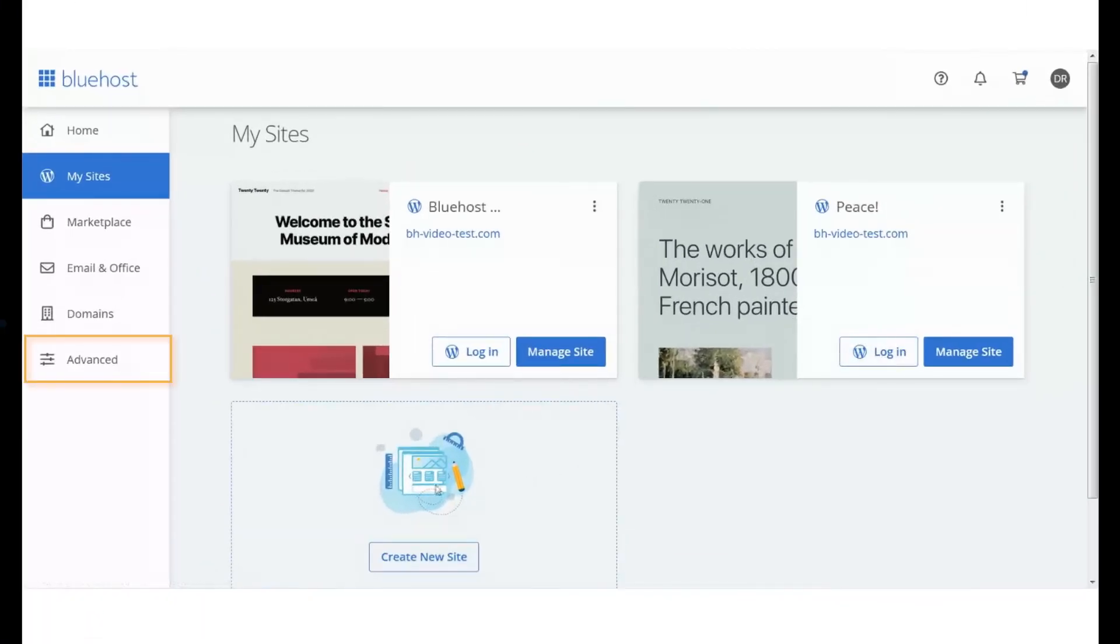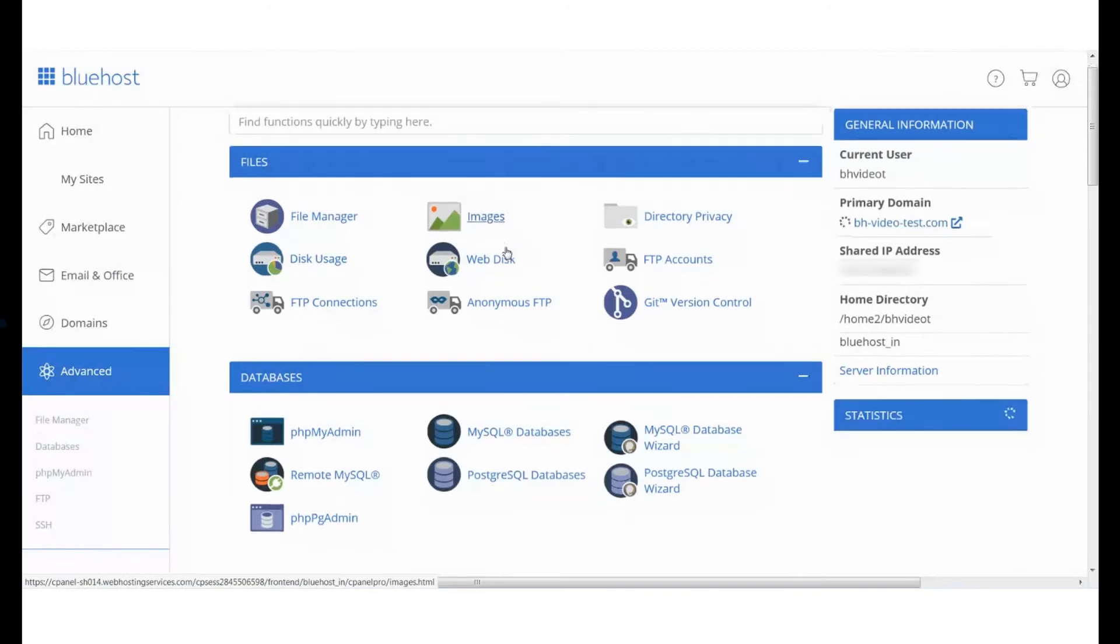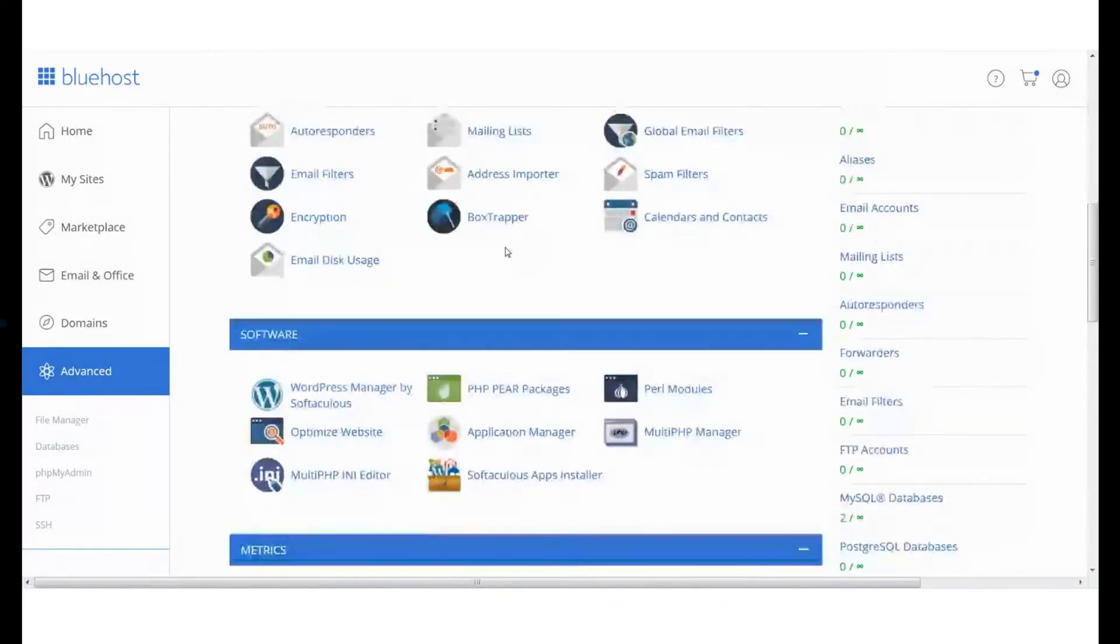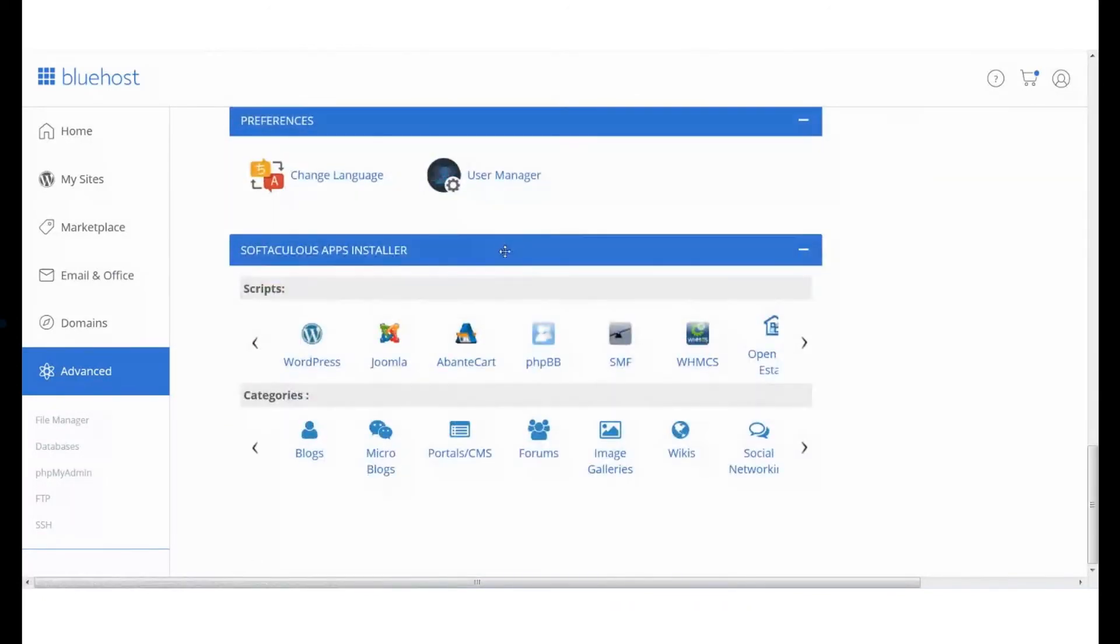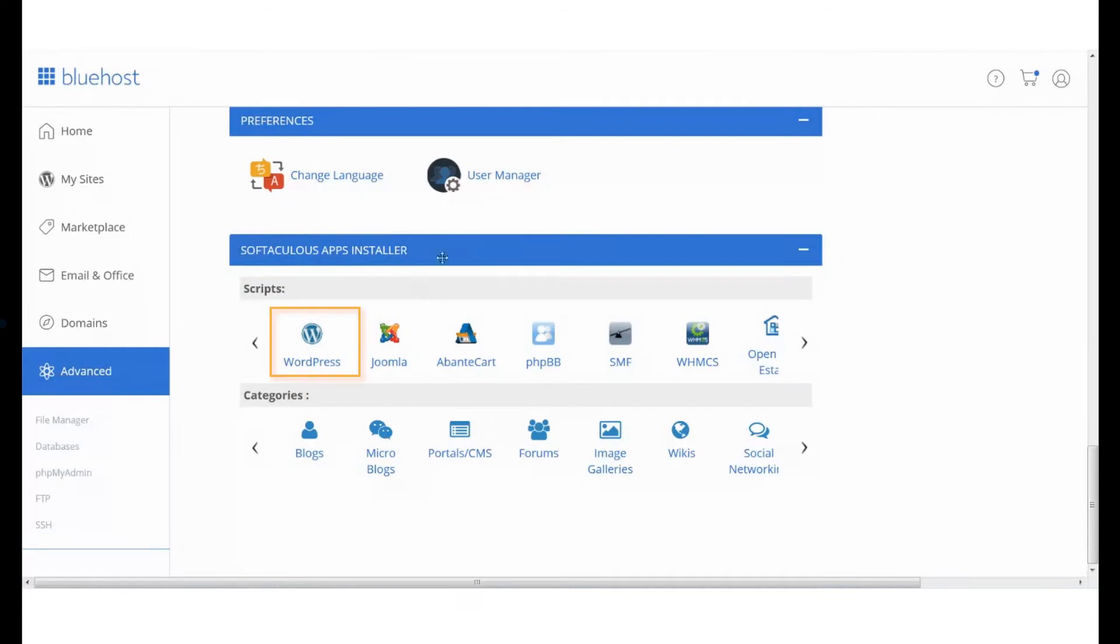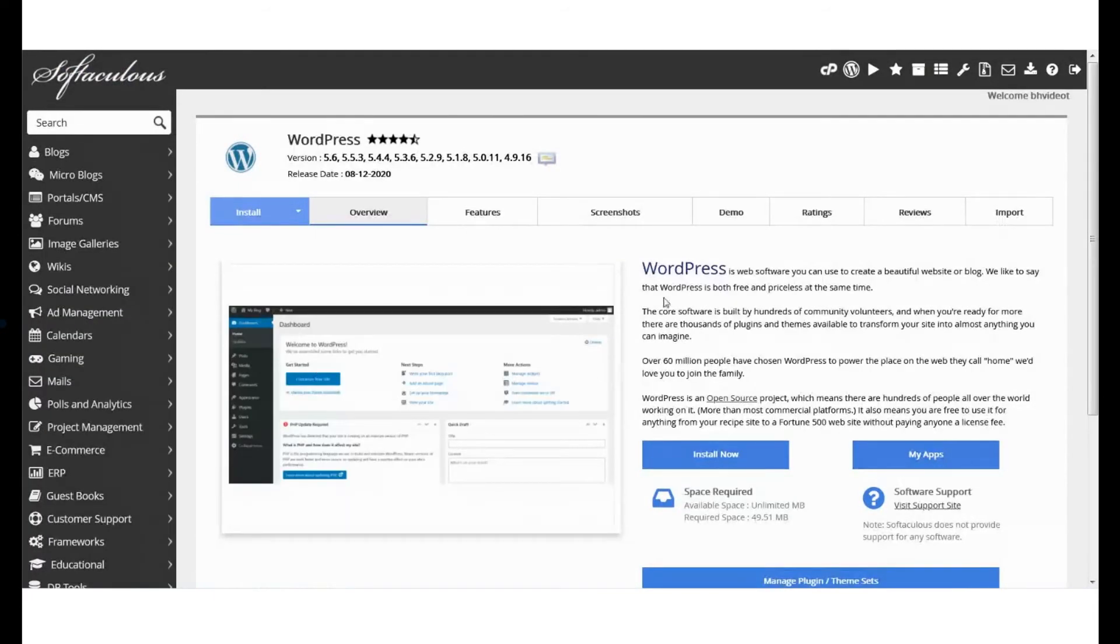Go to the Advanced setting. This will take you to your cPanel. Scroll down to the Softaculous app installer section. Under Scripts, click on the WordPress option. This will take you to the Softaculous dashboard.